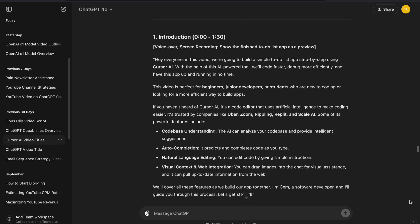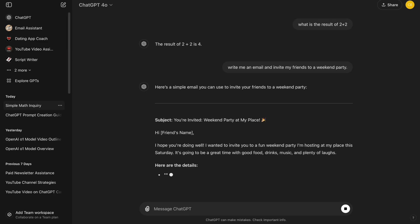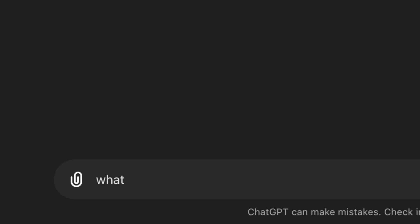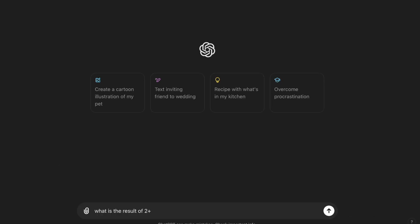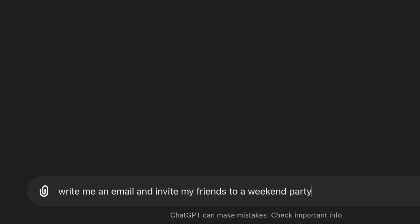ChatGPT is an extremely helpful AI tool for writing things like emails, blog posts, and even answering your questions. Unfortunately, many people don't use it to its full potential because they don't know how to write good prompts. If you want to use ChatGPT effectively and get better outputs, you need to master writing prompts. A prompt is simply the instruction you give to ChatGPT to get a response. The better you prompt, the better answers you will get.